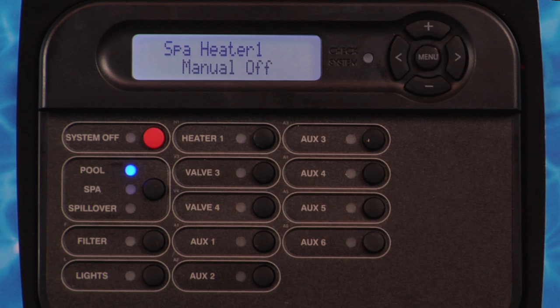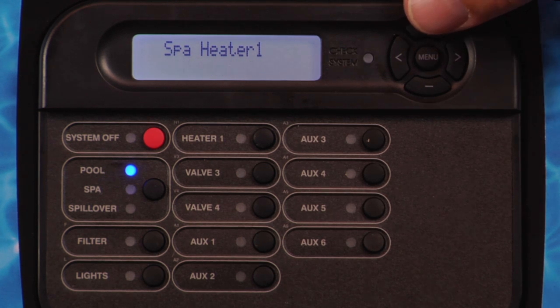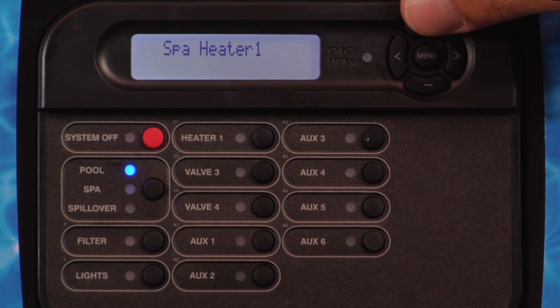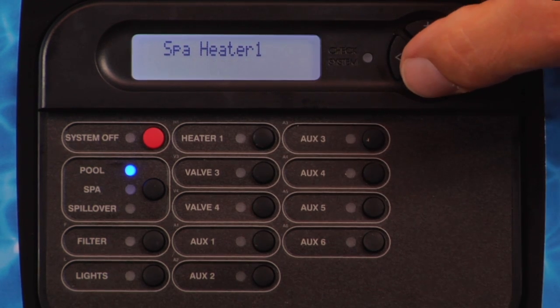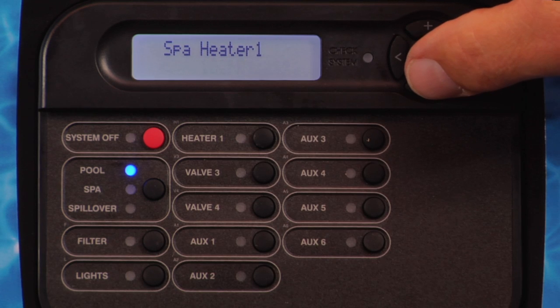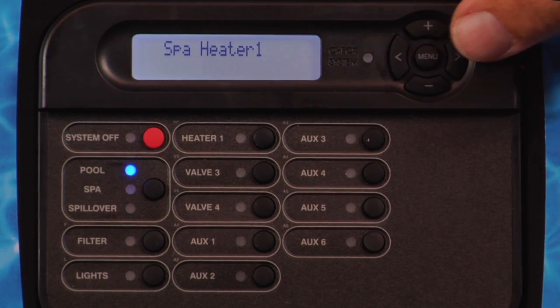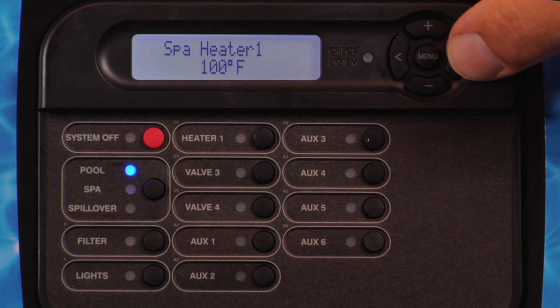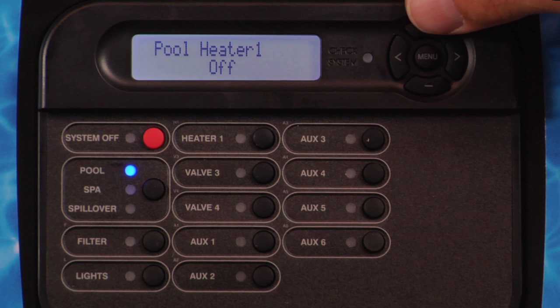All other settings are dependent on various pieces of equipment being enabled. If Heater 1 is enabled and the ProLogic is configured for Spa only or Pool and Spa, Spa Heater 1 will be displayed. Pressing the plus button will adjust the temperature from off to 65 degrees Fahrenheit through 104 degrees Fahrenheit and then wrap around. Pressing the minus button will adjust the temperature from off to 104 degrees Fahrenheit through 65 degrees Fahrenheit and then wrap around. Press the right arrow button.